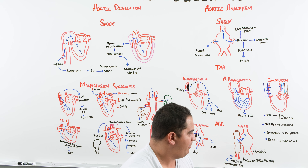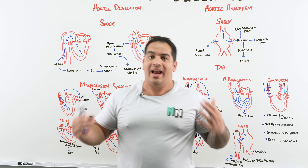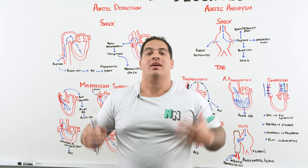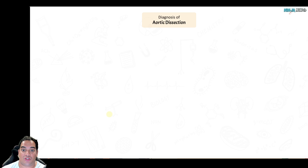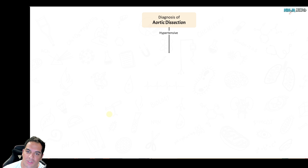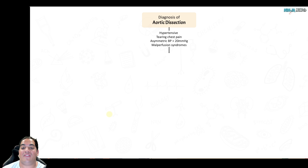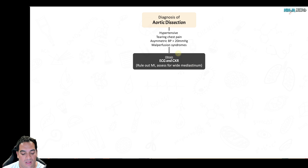Now: diagnosis and treatment. For a suspected aortic dissection, the patient presents with ripping, tearing chest pain, jaw or scapular pain, asymmetric blood pressures, decreased pulses, or features of malperfusion syndromes. First, check blood pressure. Get an ECG and chest X-ray — the ECG rules out MI, and a chest X-ray showing a widened mediastinum of 8 cm or more raises suspicion for aortic pathology.